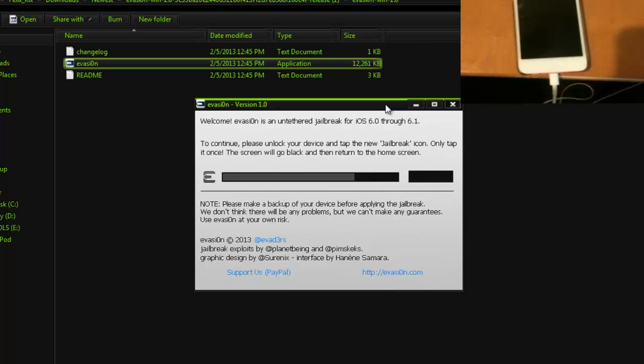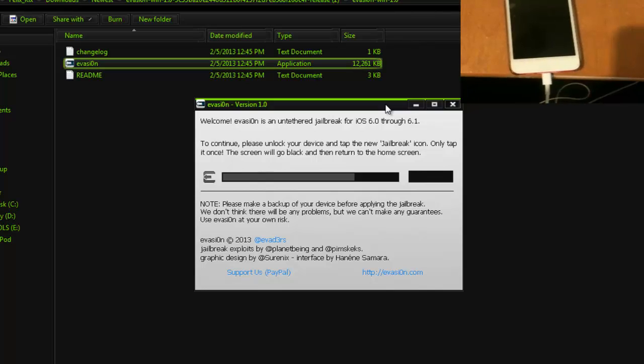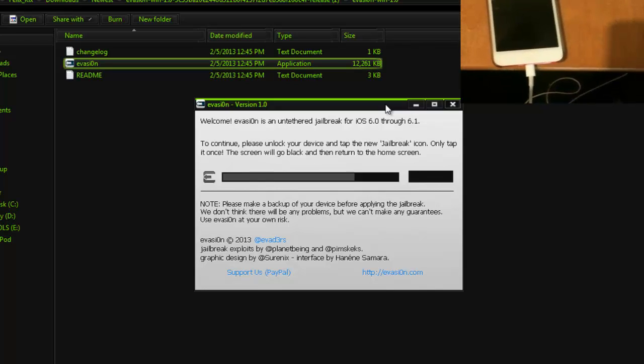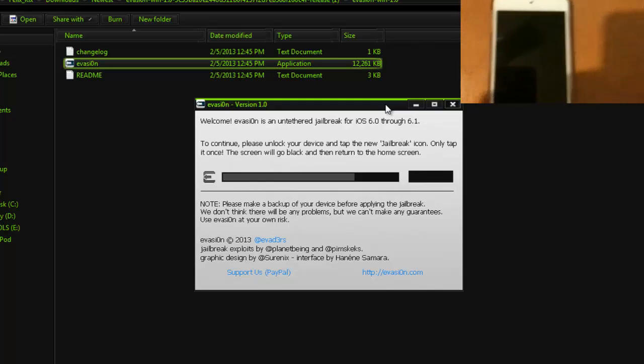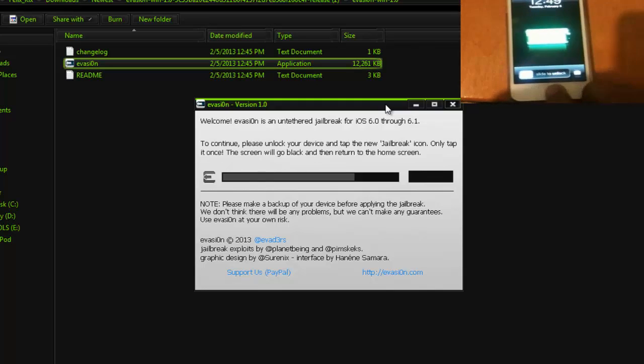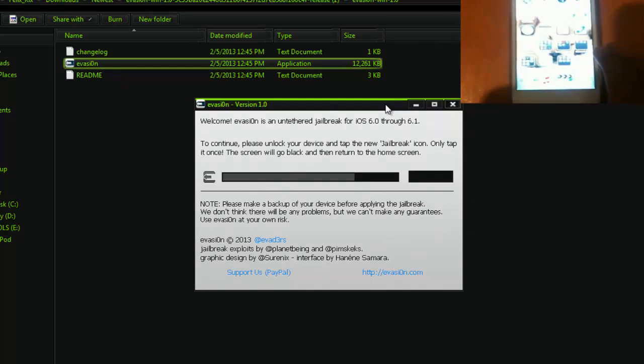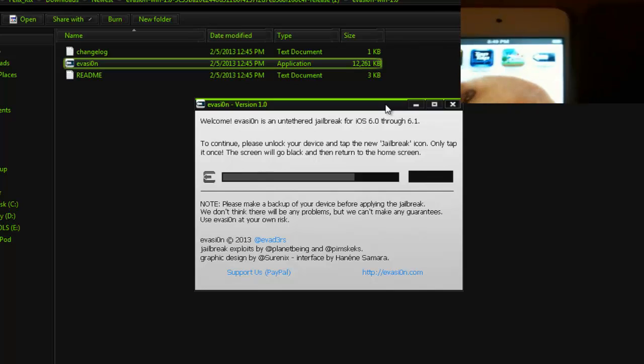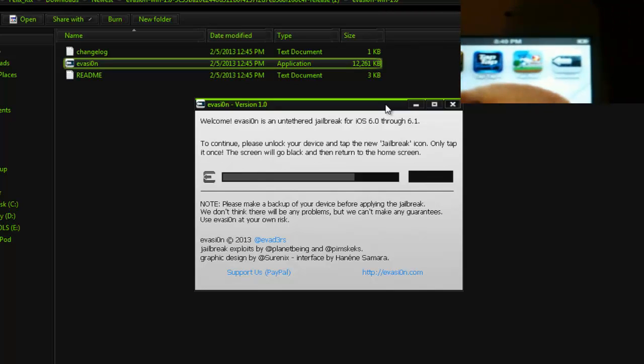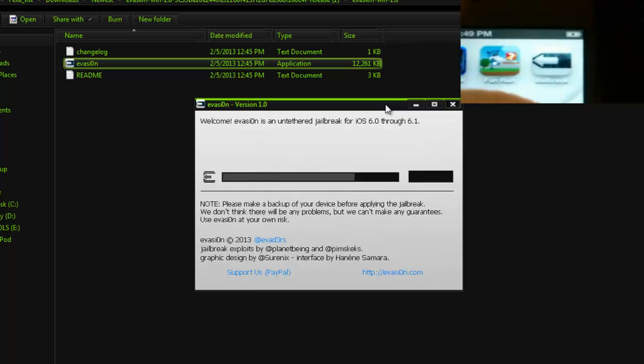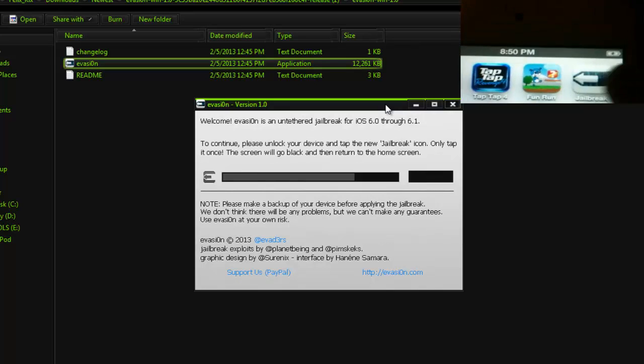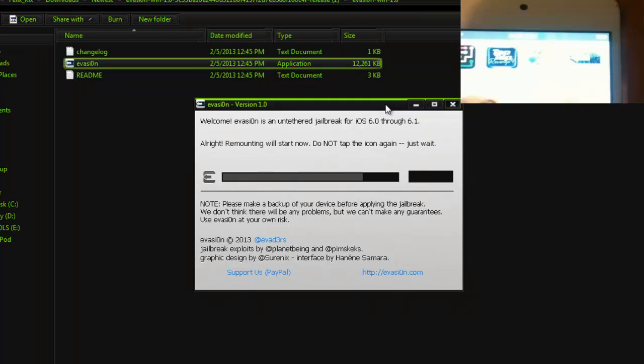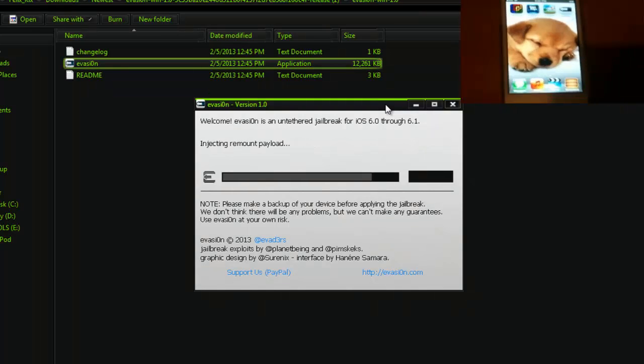As you can see on the screen right now, it says, to continue, please unlock your device and tap the new Jailbreak icon. Only tap it once. The screen will go black and then return to the home screen. Okay, so we should do that right now. Slide it. You can see it right there if I can get it to focus. Jailbreak button. It says to tap it once. Screen should go black.